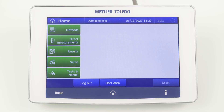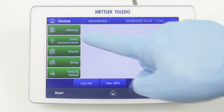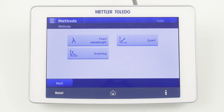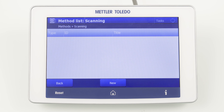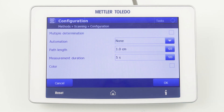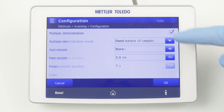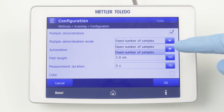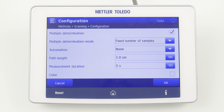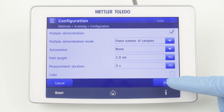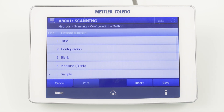Let's start with the method configuration. To create a new method, click Methods and select Scanning. By clicking New, the method configuration is started. If we want to measure multiple samples, we can activate multiple determinations and define whether we want to measure a closed or open sample set. Now we can see the method editor.